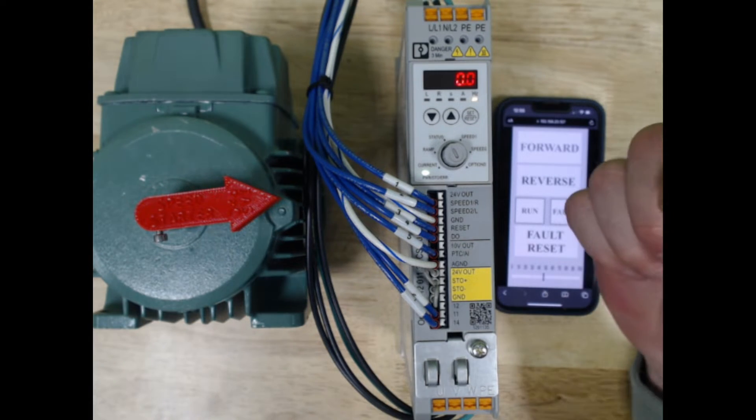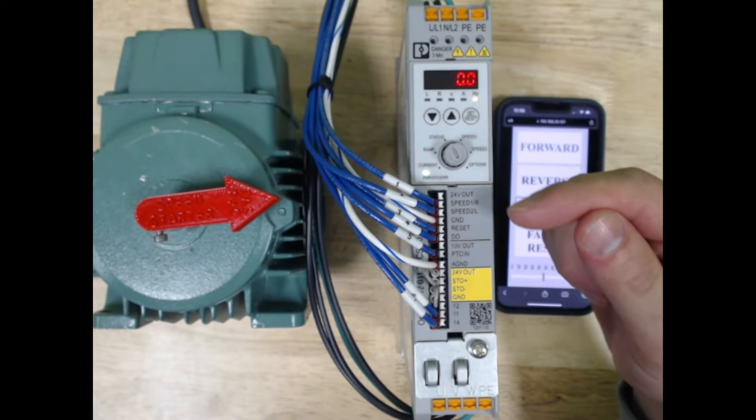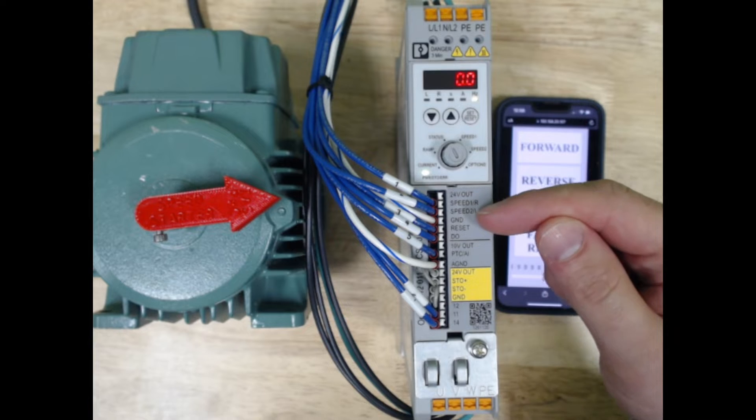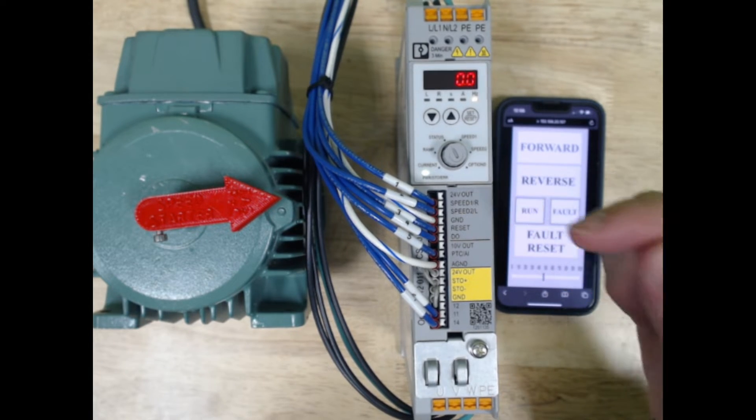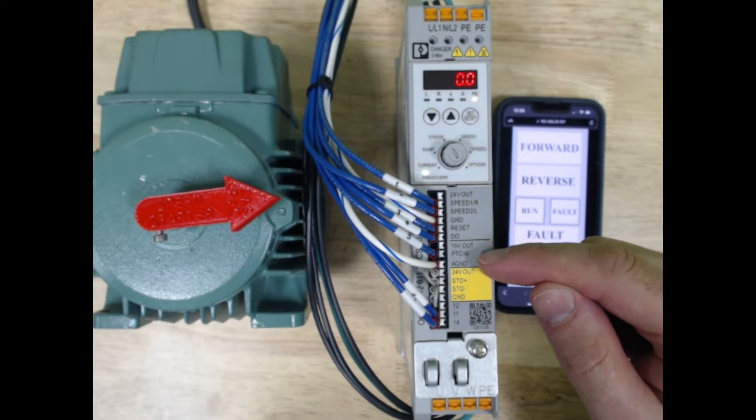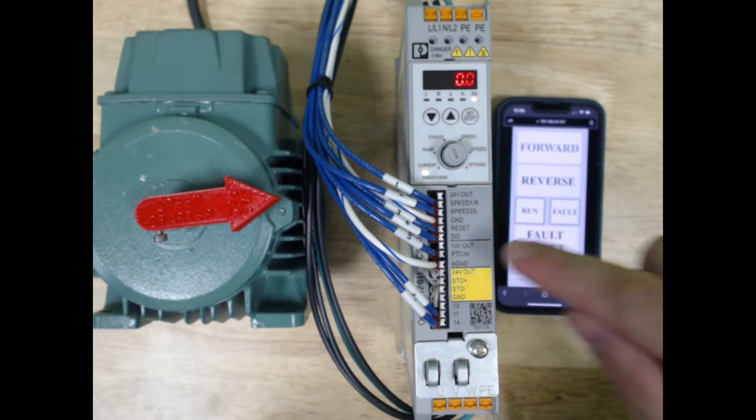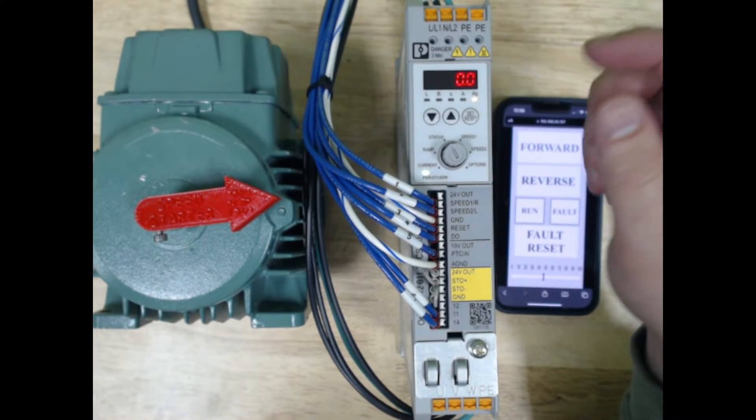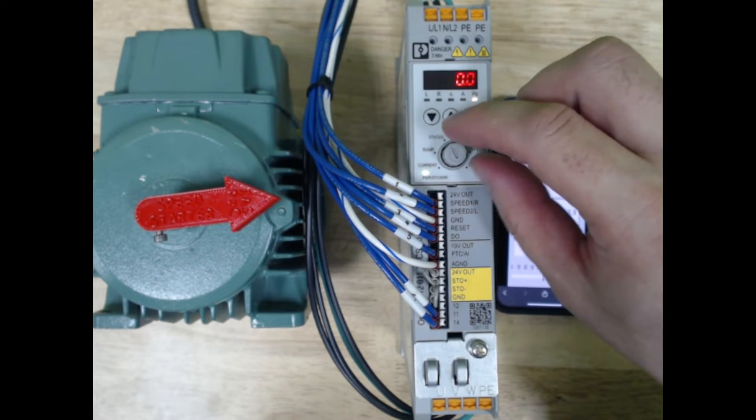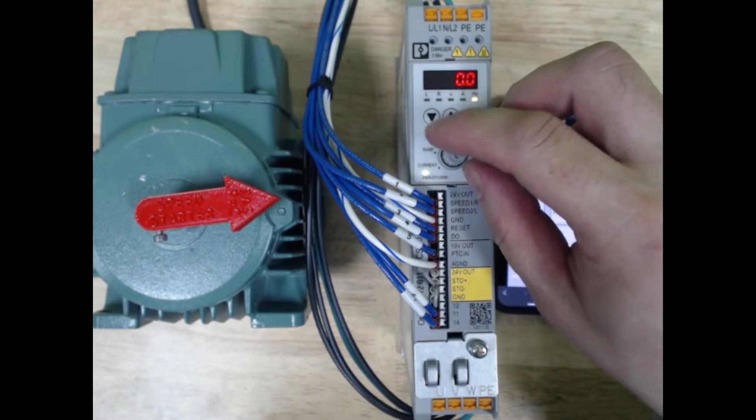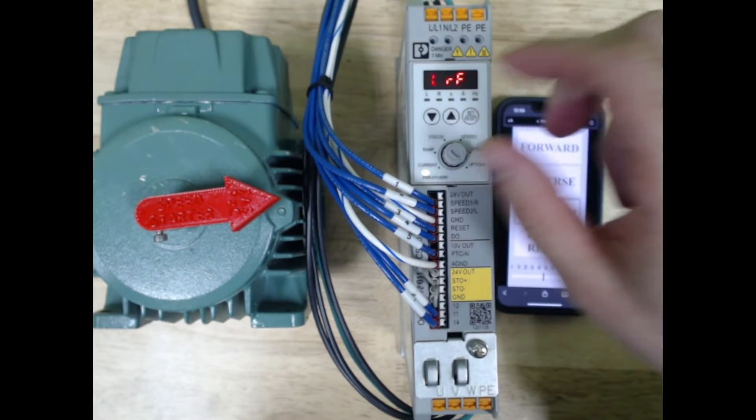Now that we have the basic speed one, speed two, and right and left done, let's look at the analog input. In order to use the analog input, we're actually going to have to go into the menu. We're going to turn the knob to the options.